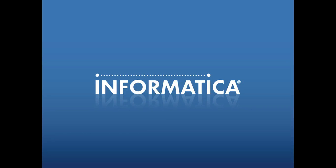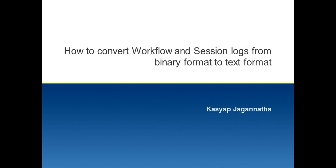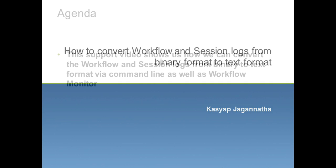Hello and welcome. My name is Kashyap Jagannatha. I am a Senior Technical Support Engineer from Informatica Global Customer Support. This video KB is about how we can read and convert binary log files into text format.